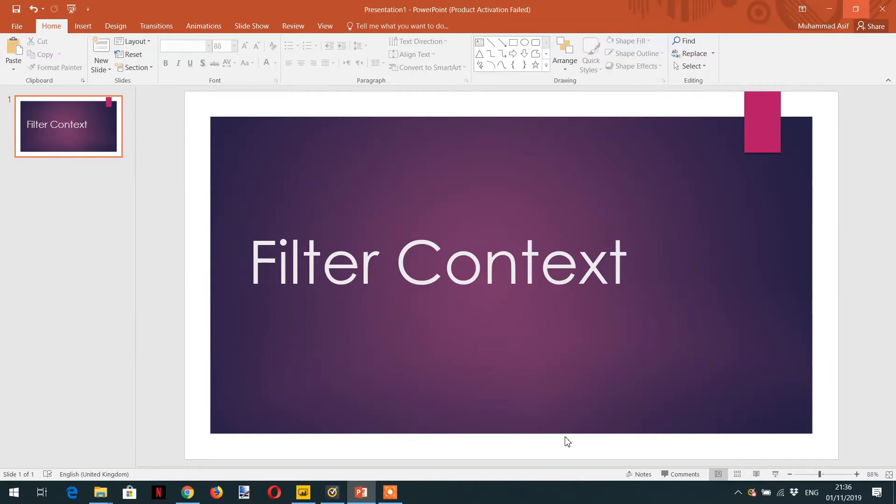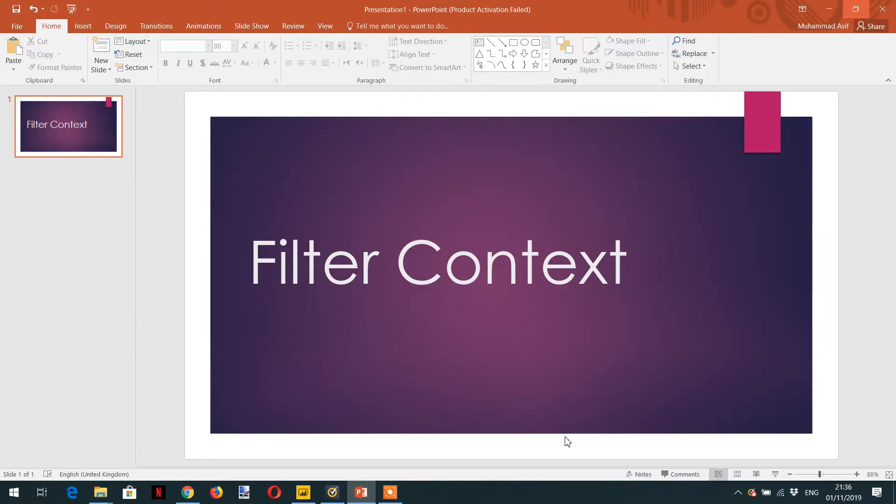Actually, there are two types of contexts in DAX: the first is the filter context and the second is the row context that we will discuss later. Filter context is used whenever a measure is calculated. For example, let's say that you have a measure that sums the sales column in the sales table.